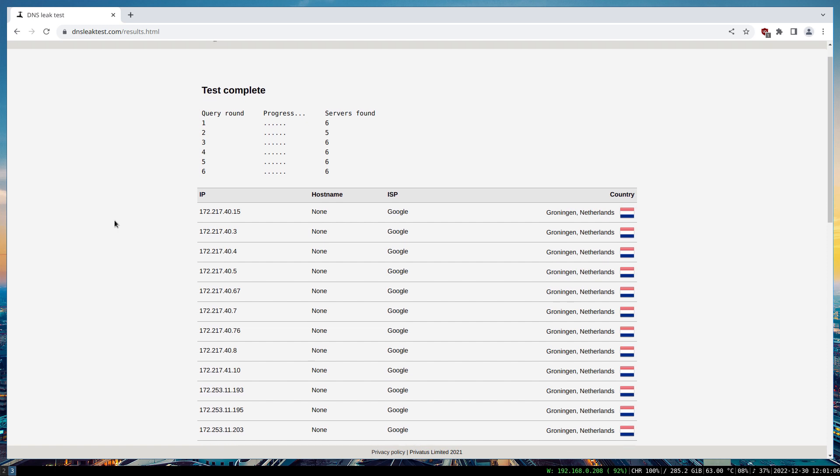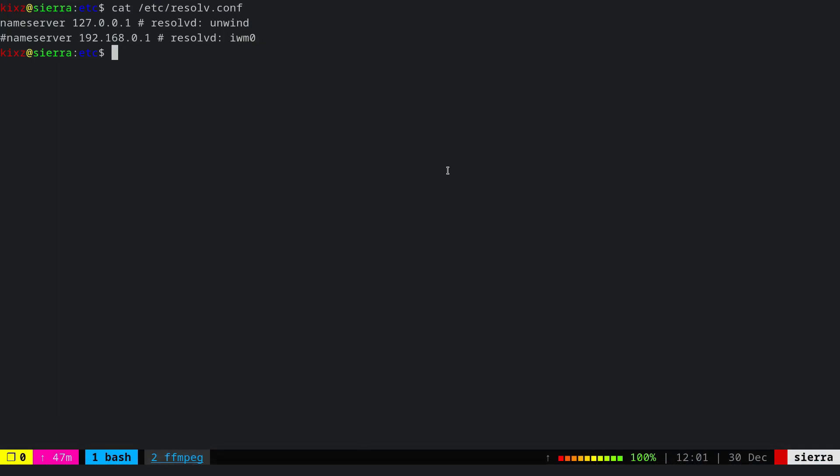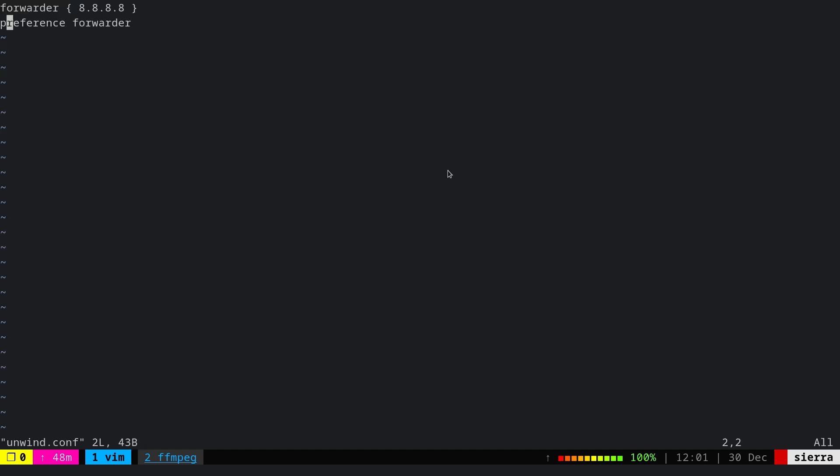But what if I want to have more than one DNS server? Can unwind do that? Of course it can. We can edit the unwind file again, and the best approach is to use the macro feature to avoid creating a mess.